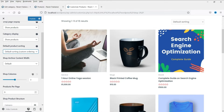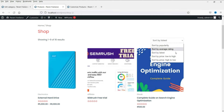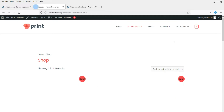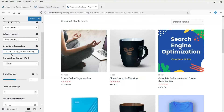People can also sort using the sort option on the shop page — they'll be able to click and sort products using these options. I'd advise you to just keep it as default sorting.